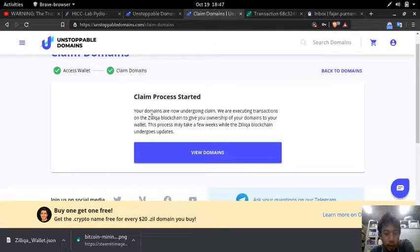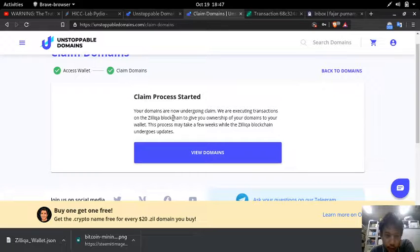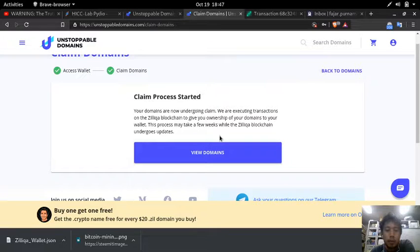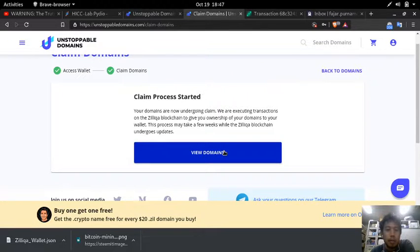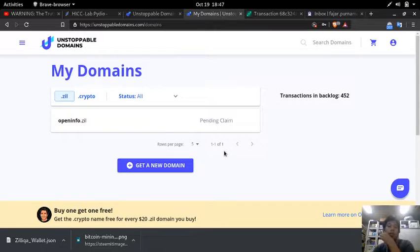My domain is now undergoing claim. You are actually taking transactions on Zilliqa blockchain to give ownership of your domain to your wallet. This process may take a few weeks while Zilliqa blockchain undergoes update. Few weeks, well but at least it'll be mine soon.